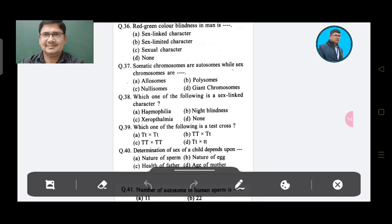Question 36: Red-green color blindness in man is — Option A: Sex linked character, Option B: Sex limited character, Option C: Sexual character, Option D: None.